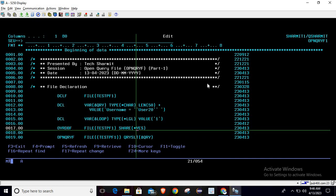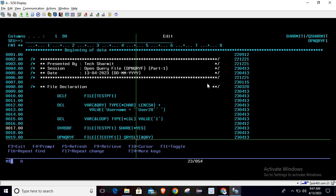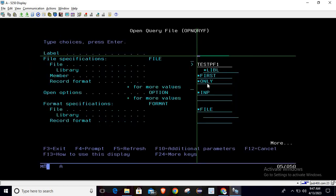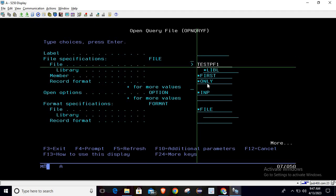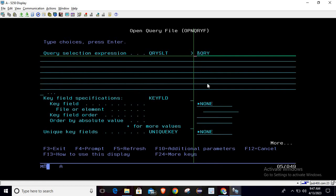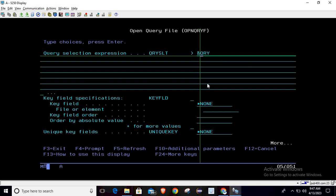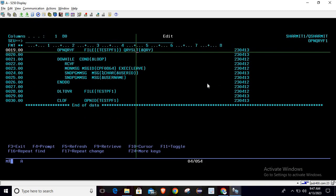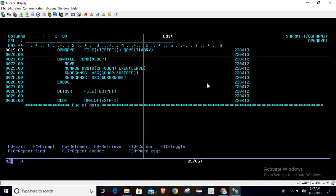After turning on sharing, we can use the Open Query File command. Write OPNQRYF, press F4, pass your file name which is testpf1, then do page down. In the 'Query selection expression' field, pass the variable where we have designed the query — just put &qry — and hit enter. Once this line is executed, it will fetch the data based on the condition mentioned in that variable.